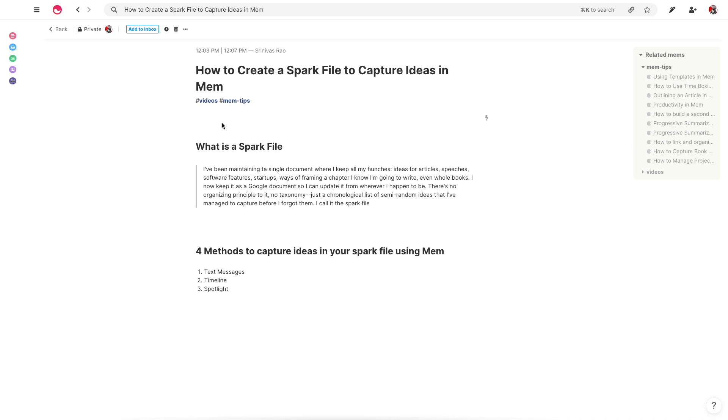software features, startups, ways of framing a chapter that he's going to write, even entire books. The really cool thing is that the organizing principle is just that it's in chronological order with no real taxonomy. So it's actually super easy to do.